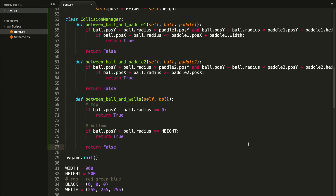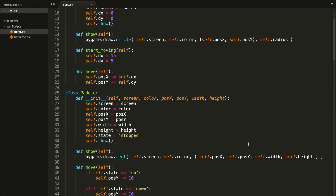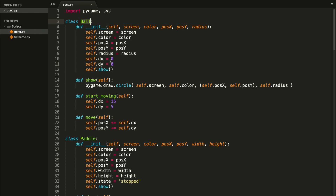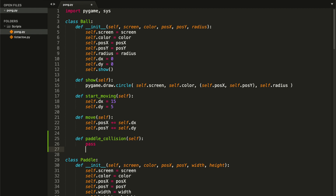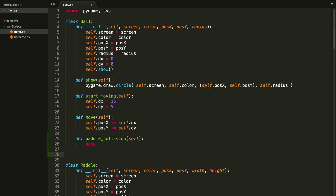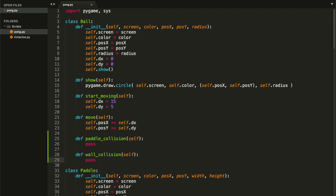We now want to do one last thing inside our Ball class. We'll create two methods: the first one called `paddle_collision`, receiving `self` as a parameter, and the second called `wall_collision`, also receiving `self`. We'll pass for now and explain why we need these before coding them.